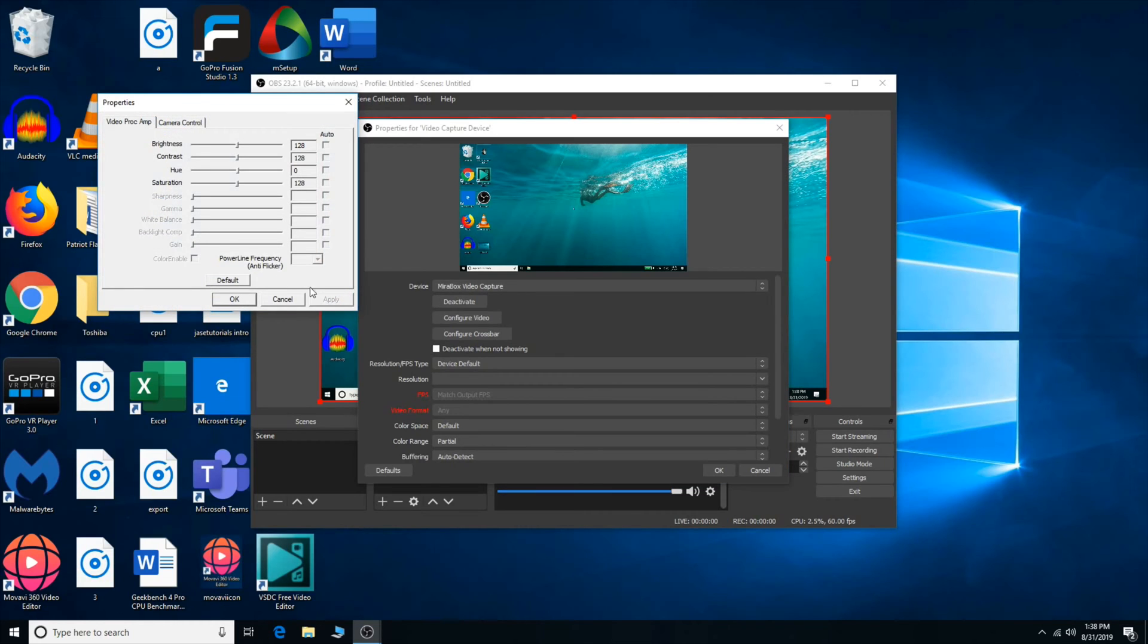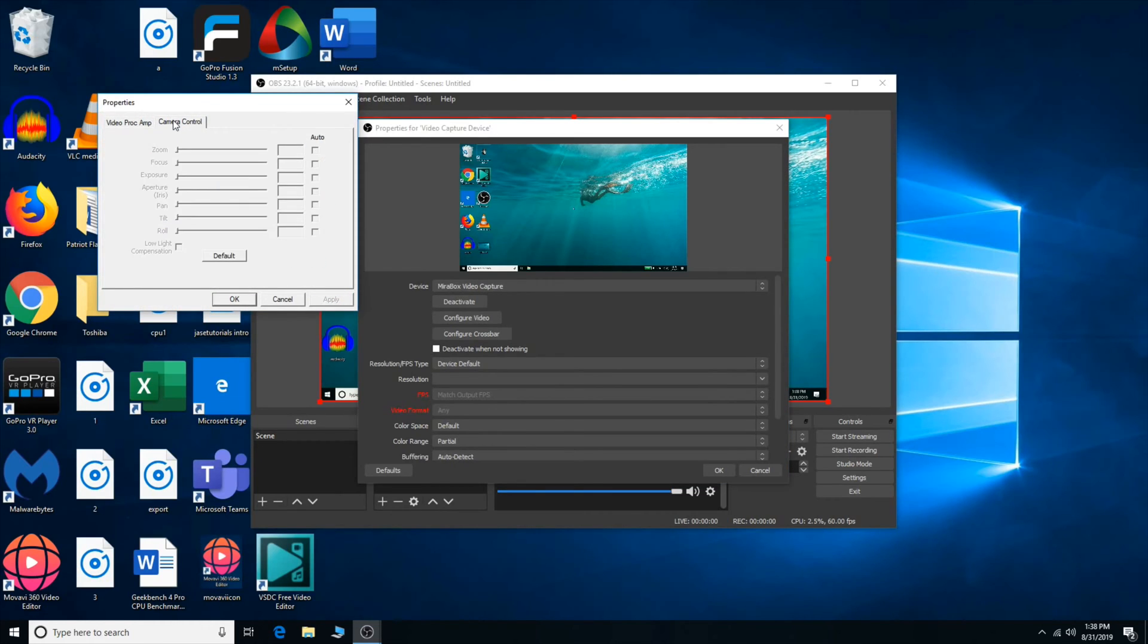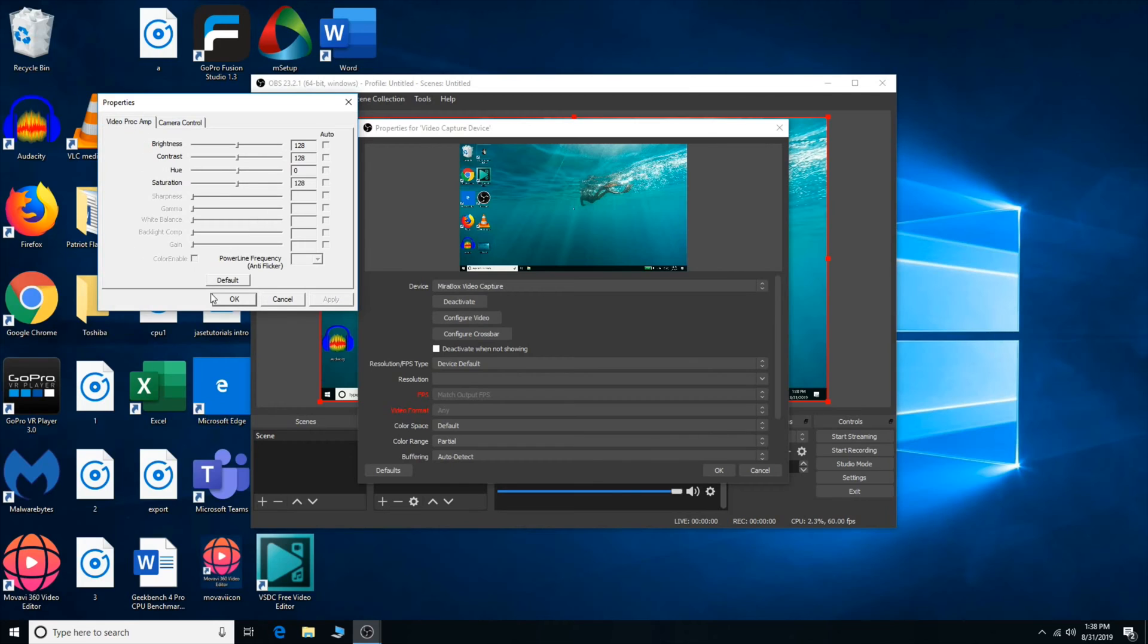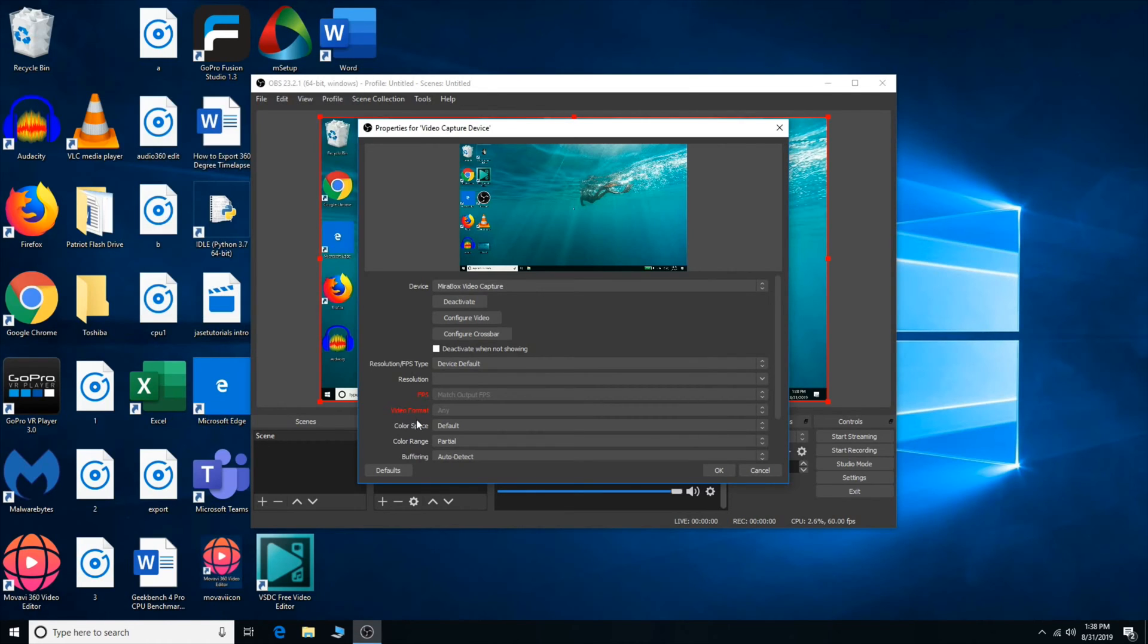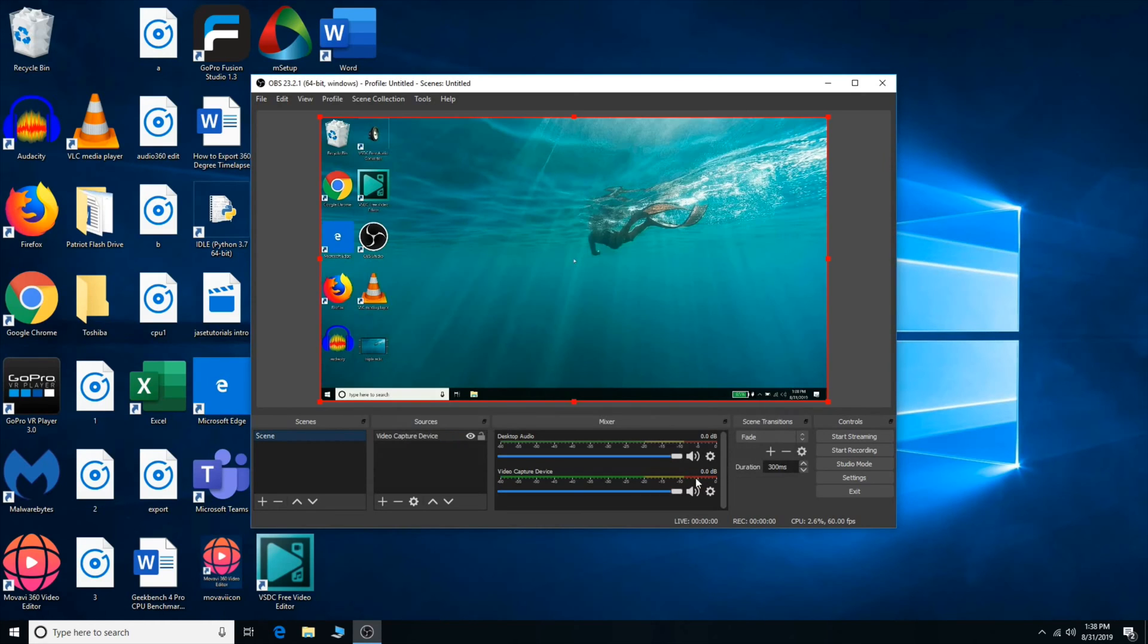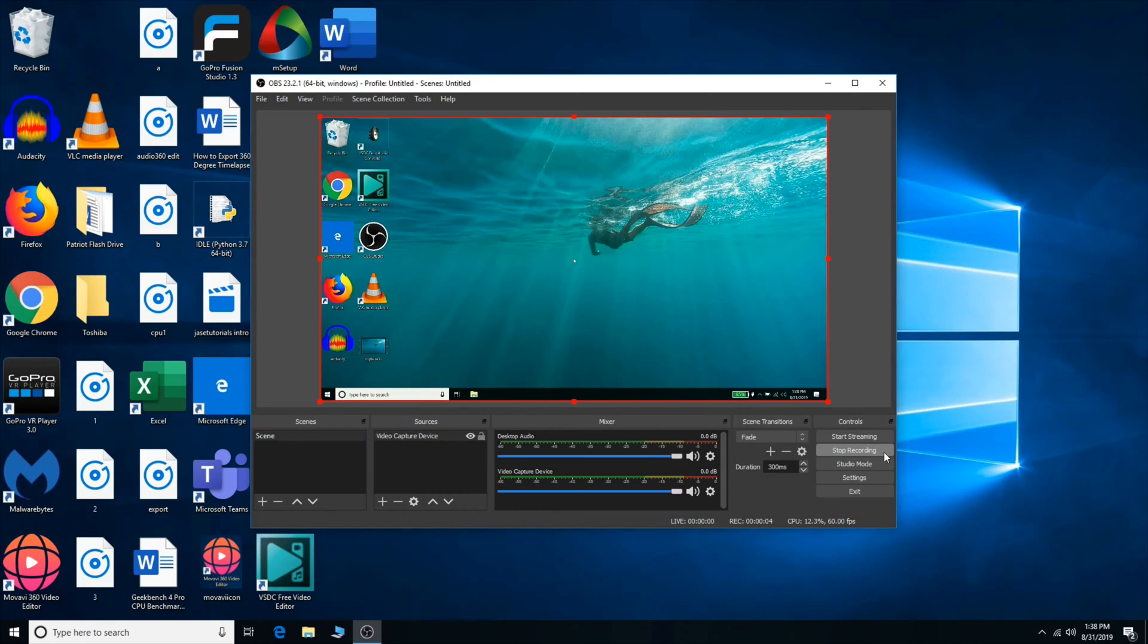There are a whole bunch of settings that you can play around with. Since my setup is not elaborate, I'm going to keep it simple and keep the default settings. So OBS Studio offers a lot of different features. Let me show you guys. Where is the settings?